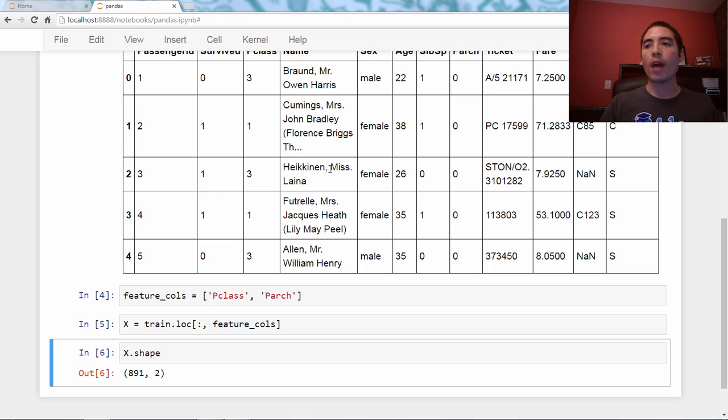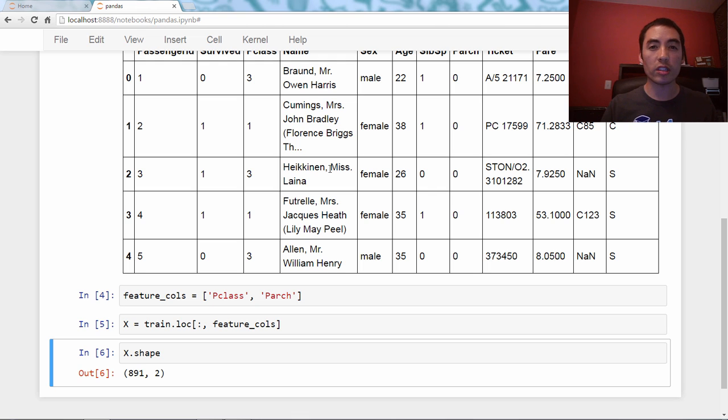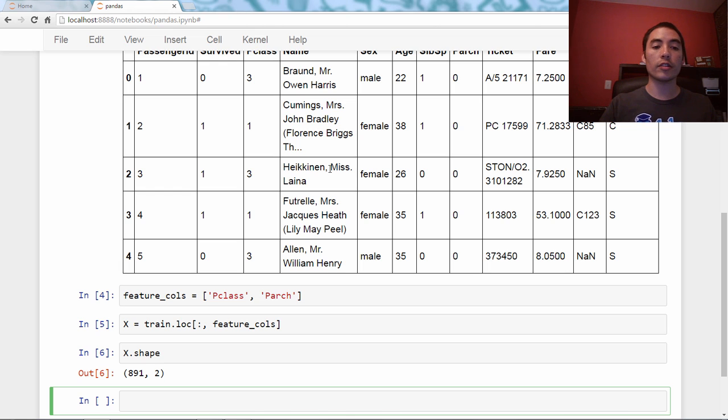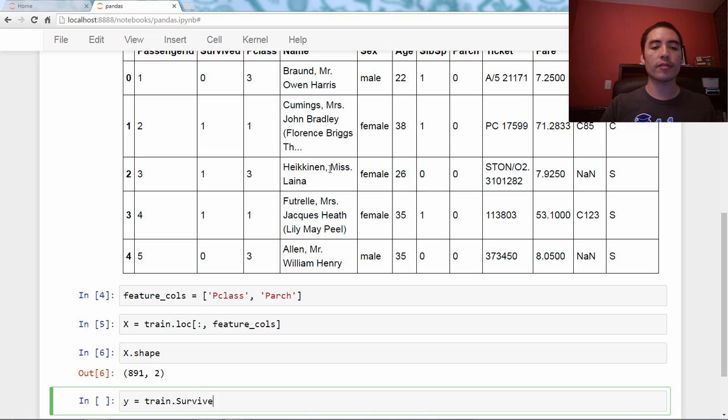Now, I want to create my response vector, also known as the target vector, the thing you are trying to predict, and that's the survived series, so I'm just going to say y equals train.survived.